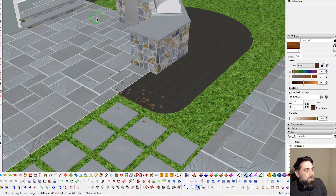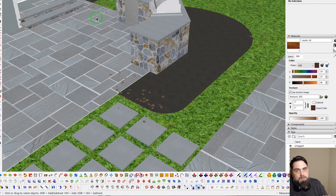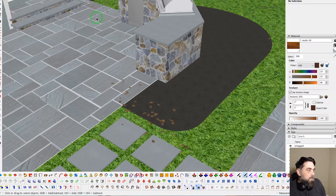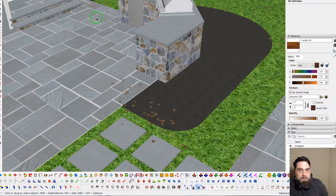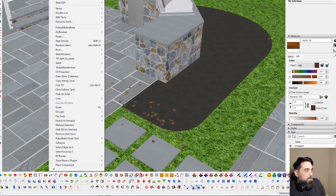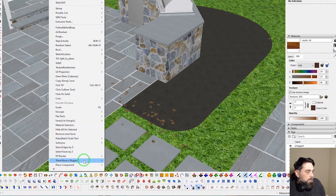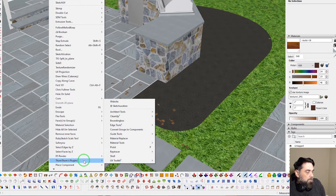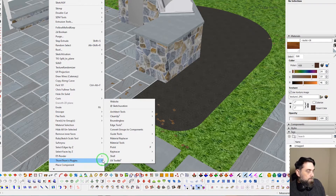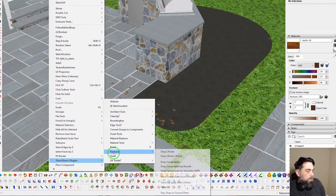Spray Can is a sub-tool within the RayTracer suite of tools from TomTom. The main plugin you download is called RayTracer, and then in your Extensions you'll have RayTracer, or if you have the TomTom menu installed, you'll get the sub-menu here.